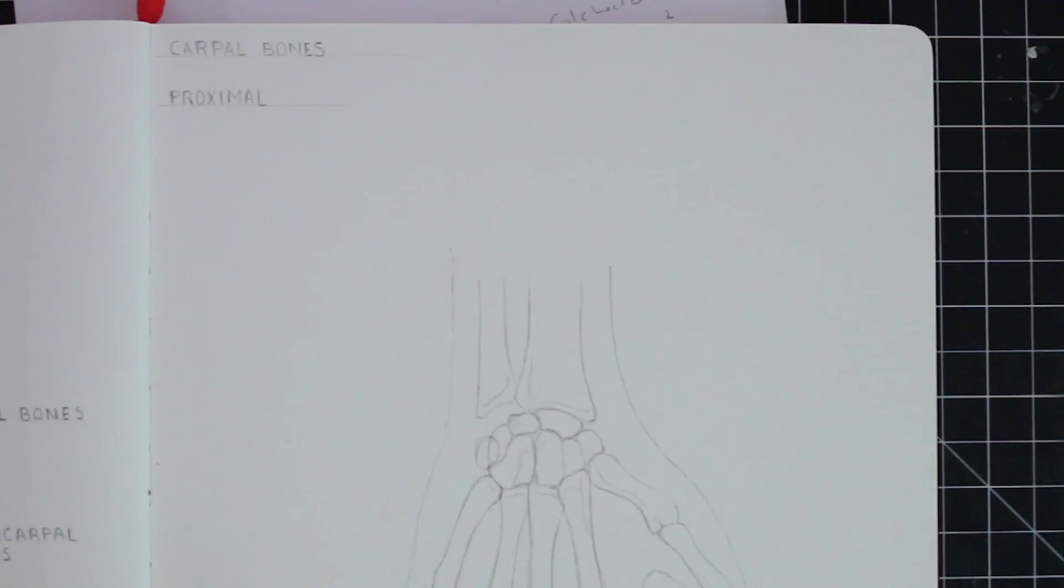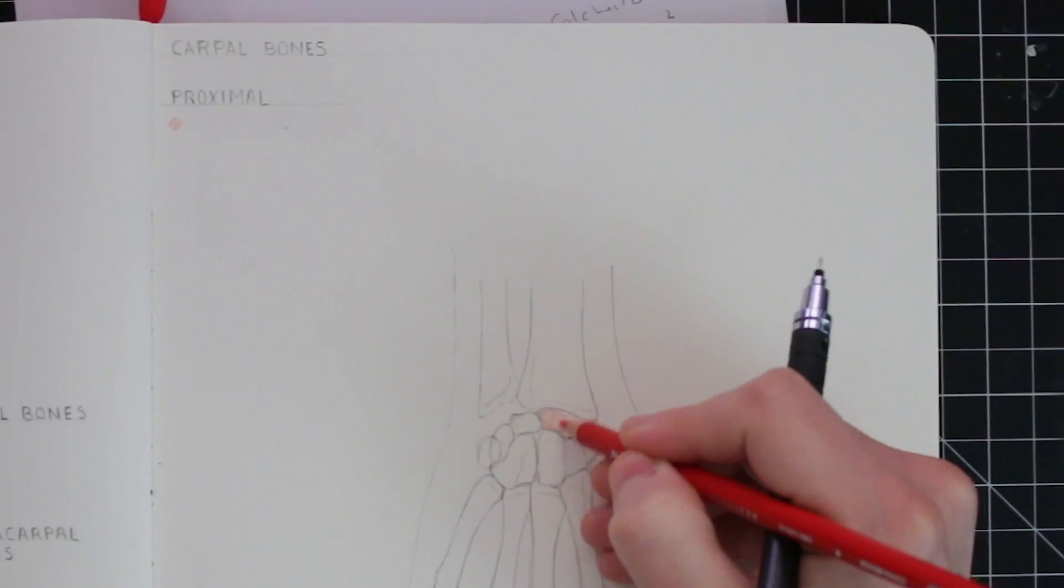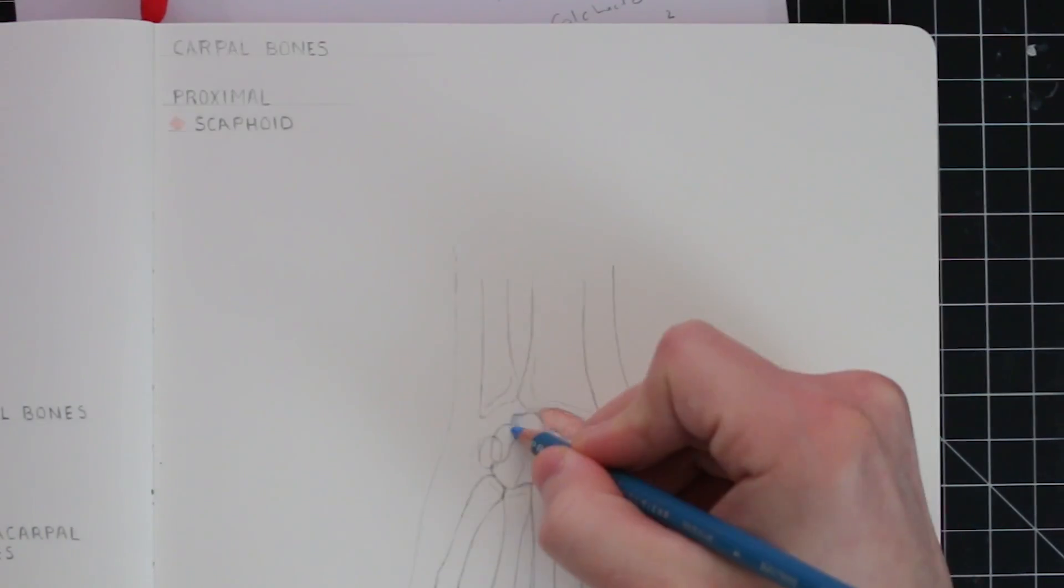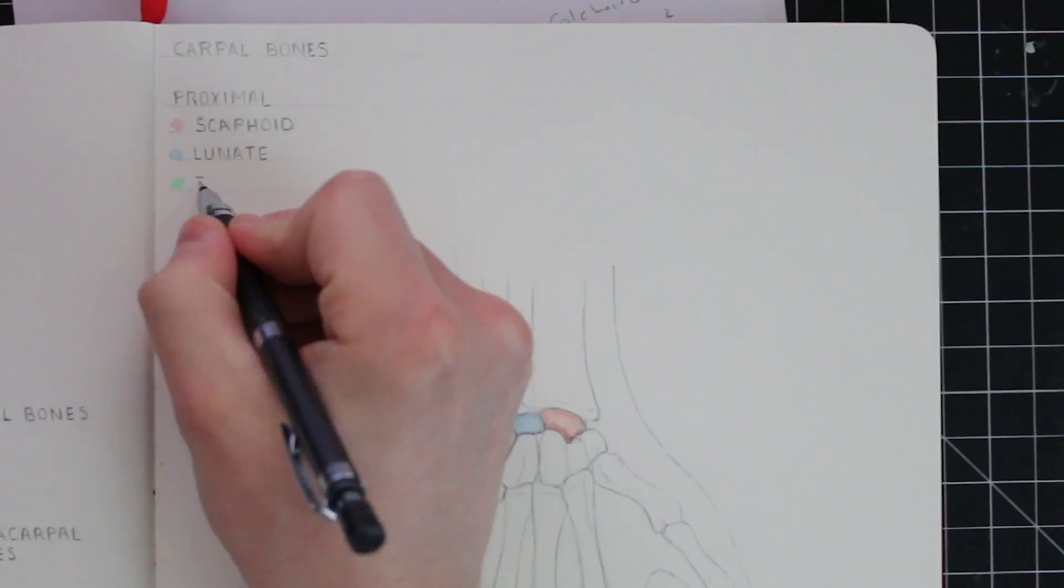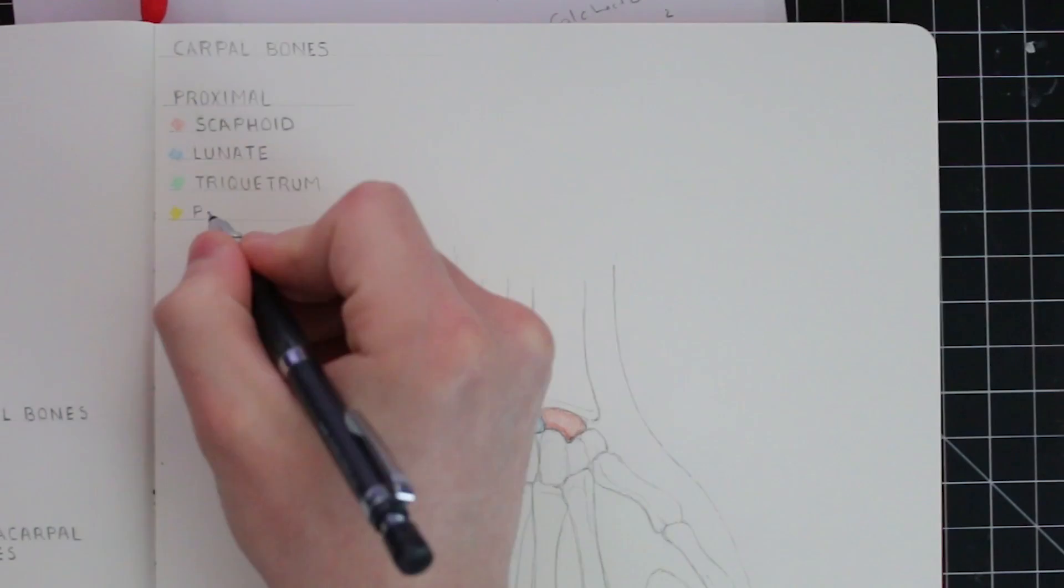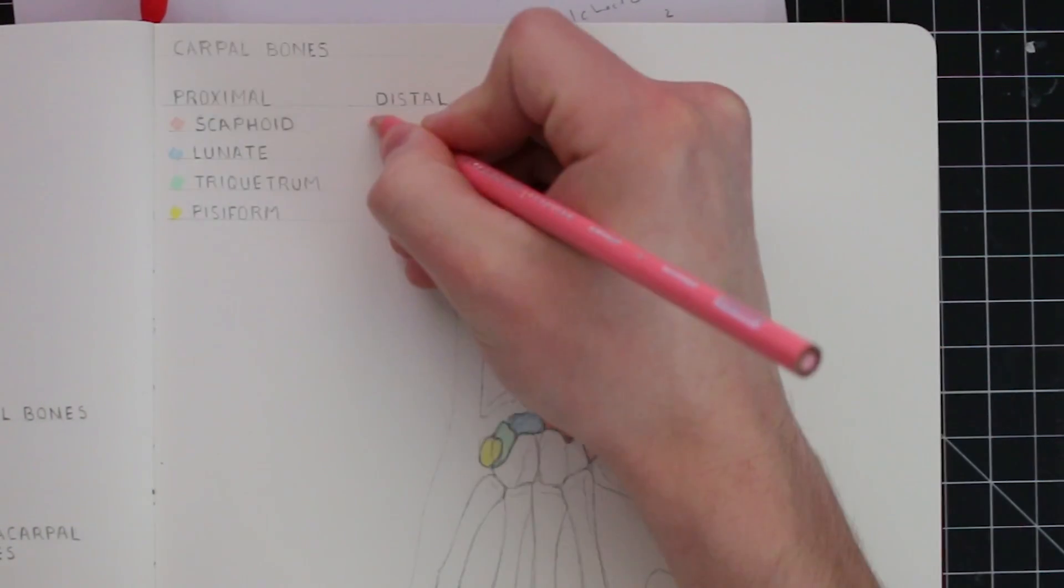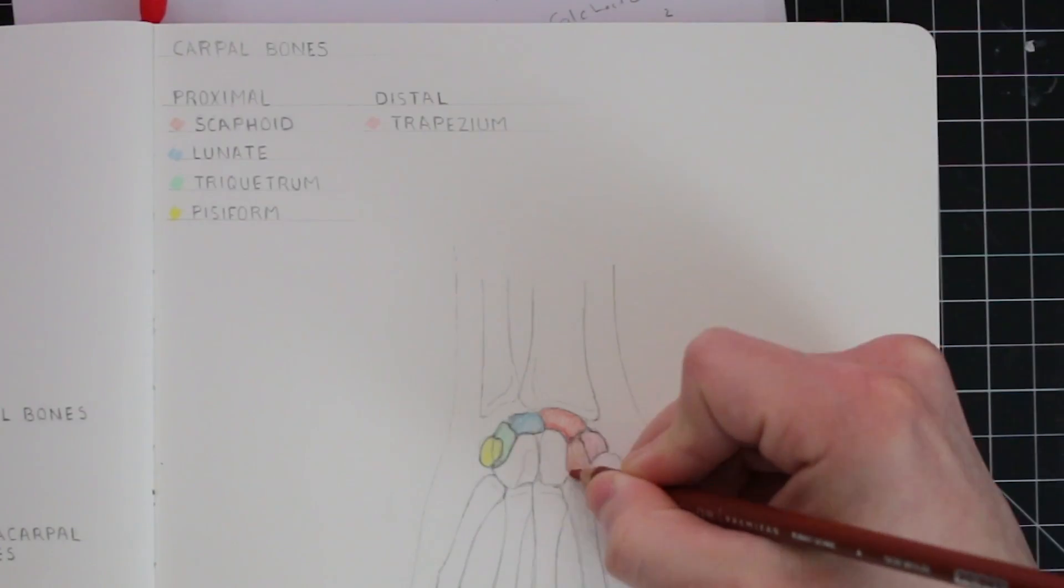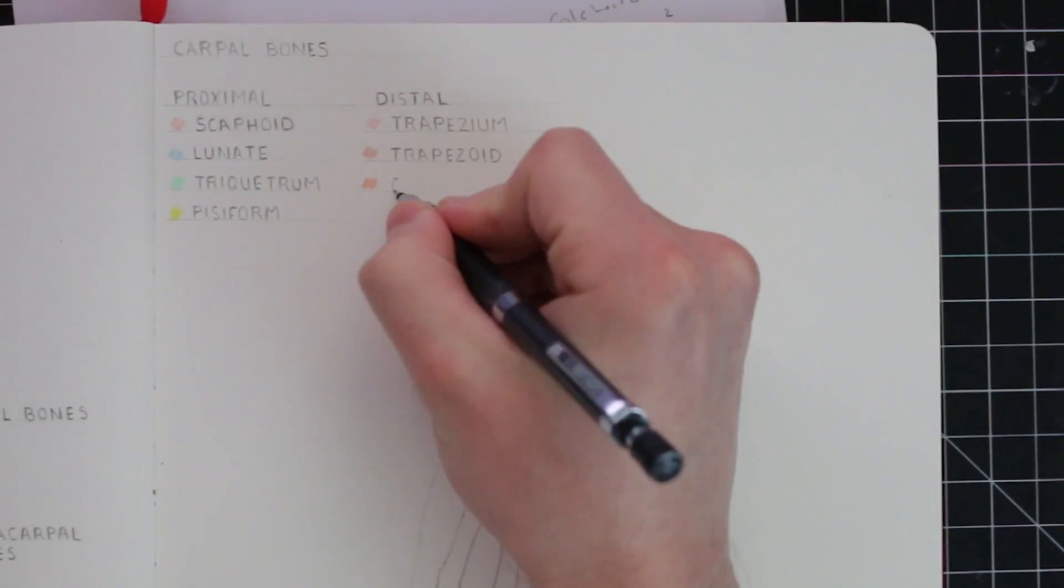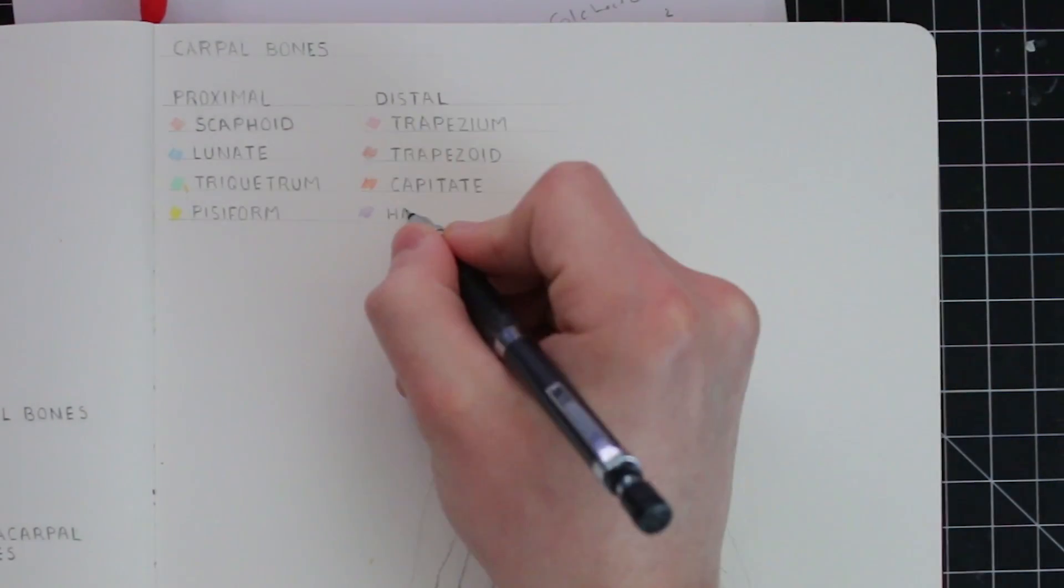Anyways, the carpal bones that are proximal are the scaphoid, the lunate, the triquetrum, and finally, the pisiform. The distal bones are the trapezium, the trapezoid, the capitate, and finally, the hamate.